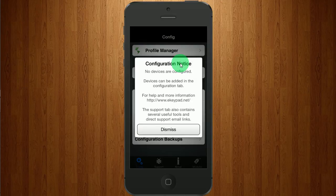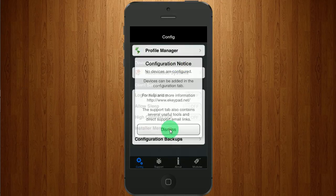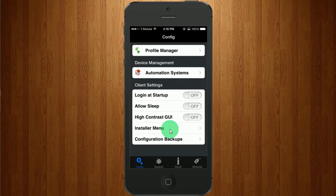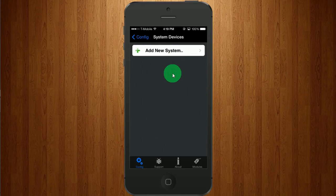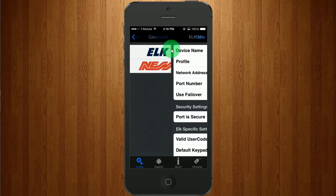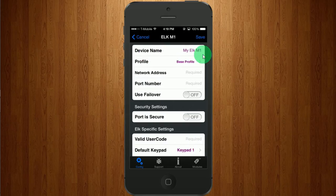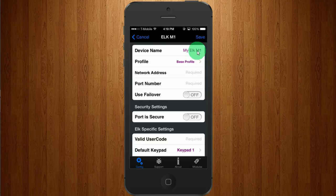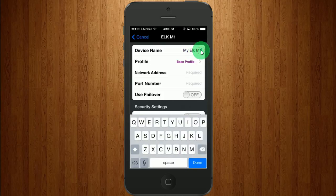It says we have no devices configured. That's true. I'm going to select Automation Systems. Add a new system. You should have an ELK system and click that. Let's give it a meaningful name.